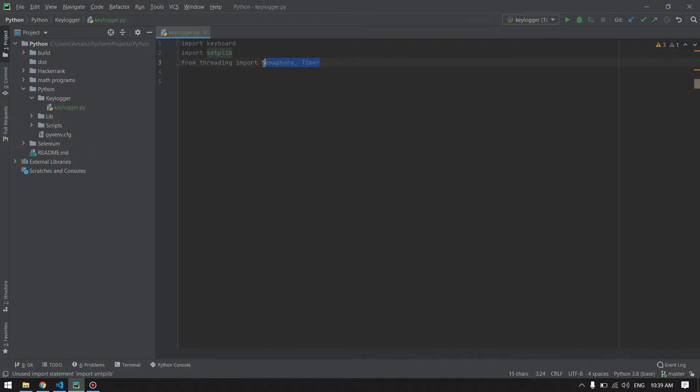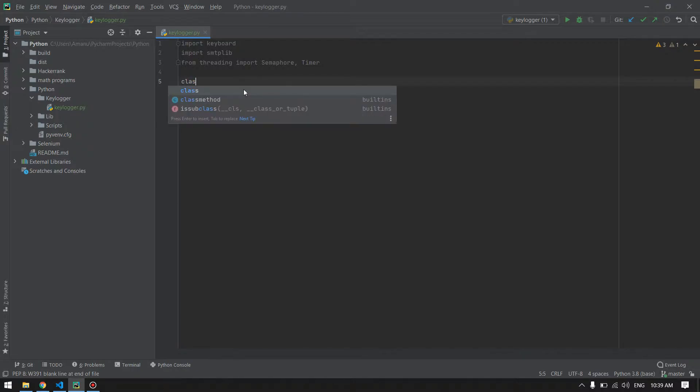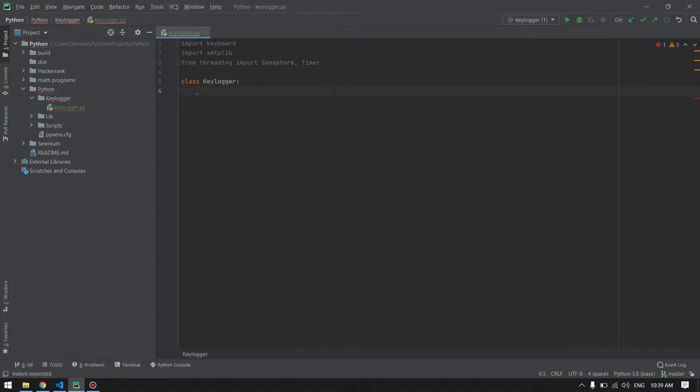I will create a class which will have different methods for different tasks. Let's do it. Our first method will be the initialization method where we have our variables initialized.